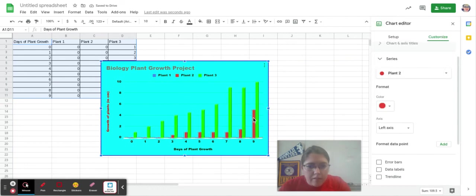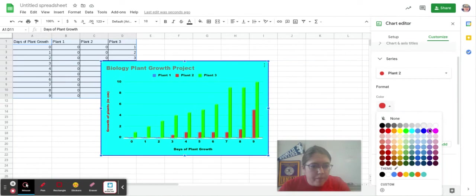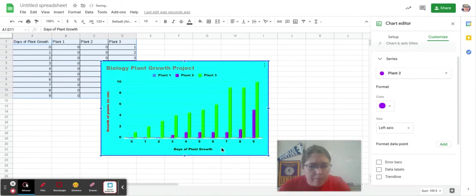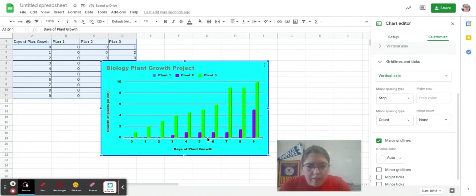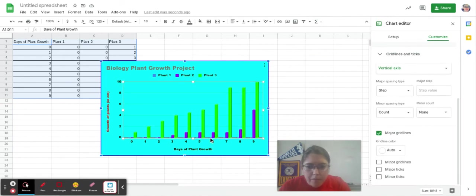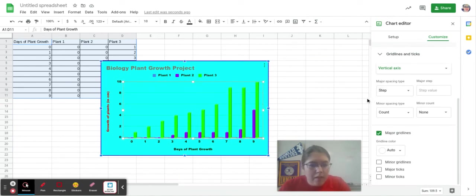And instead of red, maybe I want purple. Something like that. And that zero even, you can change that zero number in the overall grid lines.